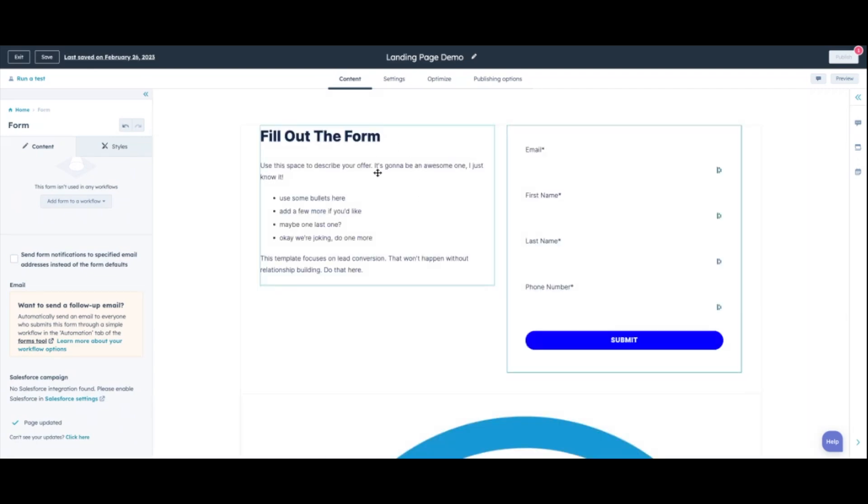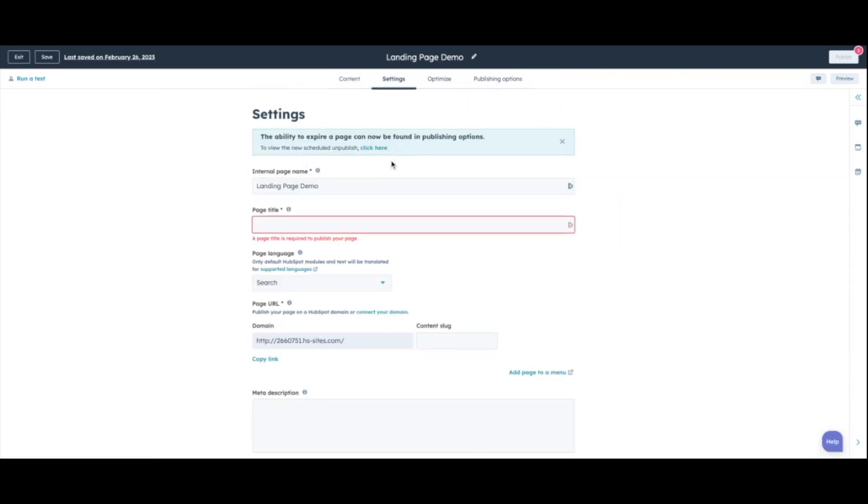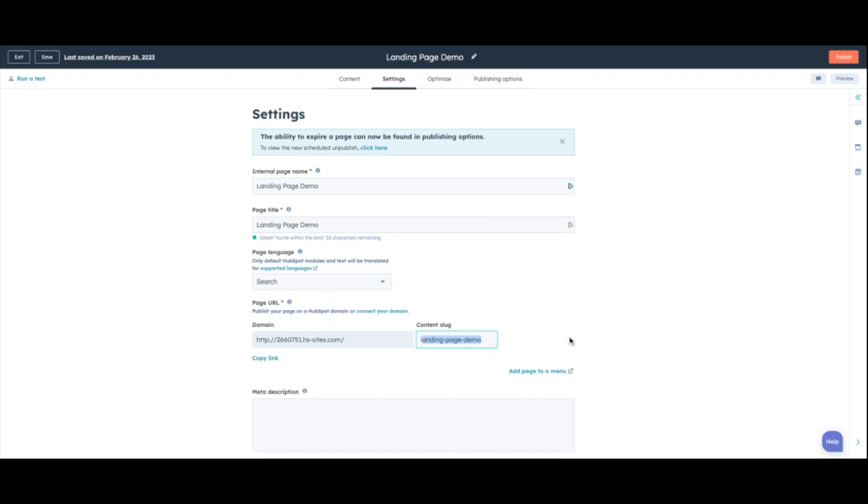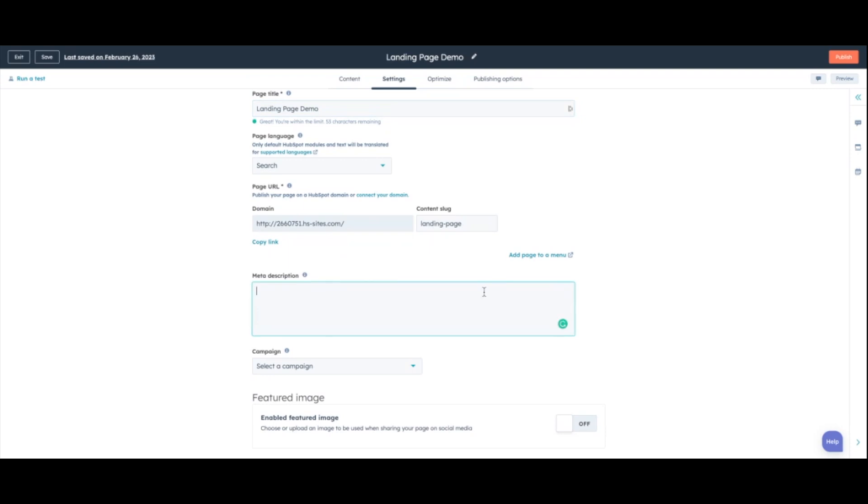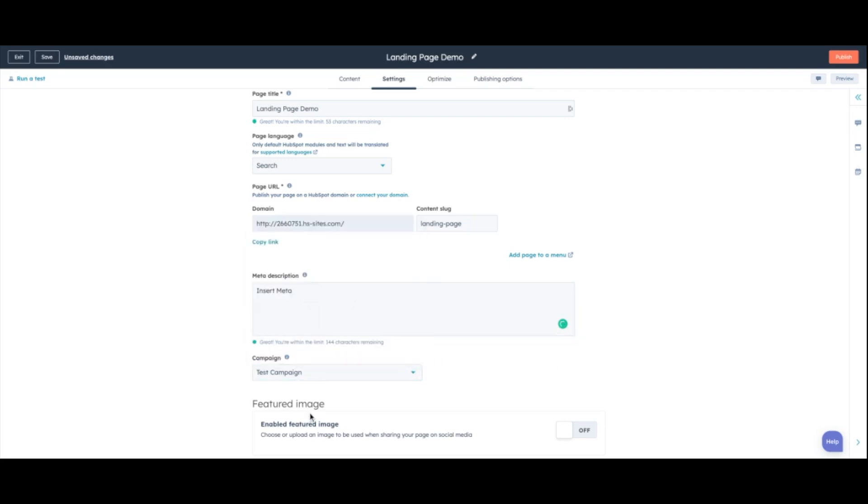So now let's dive into the settings tab here. So once we pull up our settings, you can configure your landing page settings. You can include the page title. So this one, because it's not going to be going live anytime soon, I'm just going to say landing page demo. This would be the title of the page that exists when somebody Googles it. And then as you can see, once you update the landing page title, it'll actually fill out the content slug for you. And so if you're doing stuff with the specific with keywords, you can always change this. Then you can add your meta description here. So we'll just say insert meta. You can select the campaign that it goes to. So we'll add it to our test campaign.